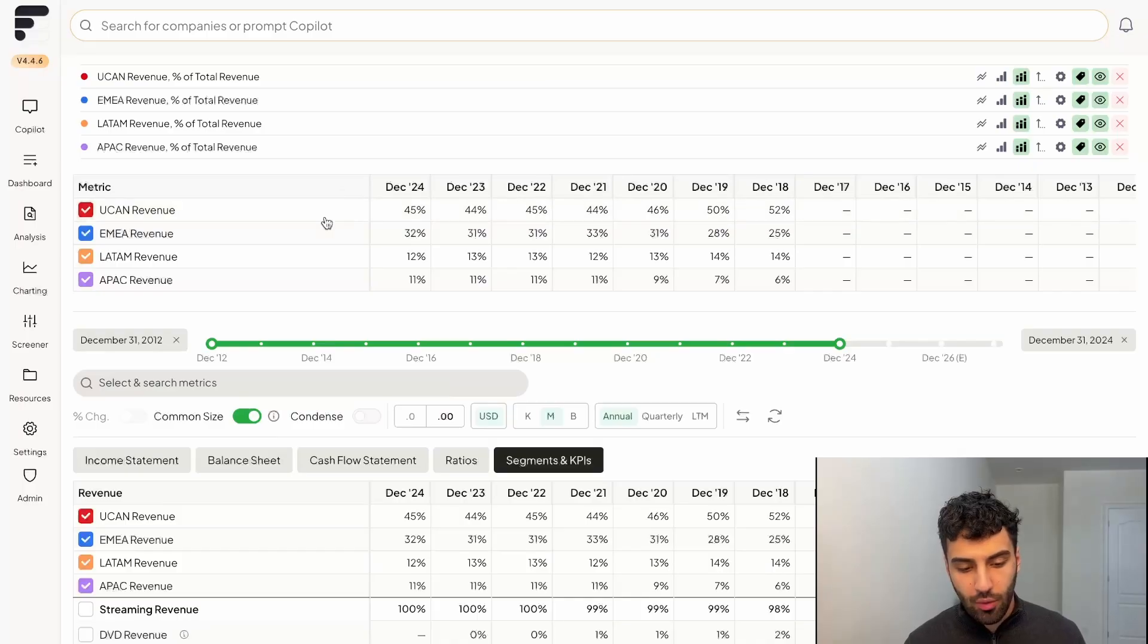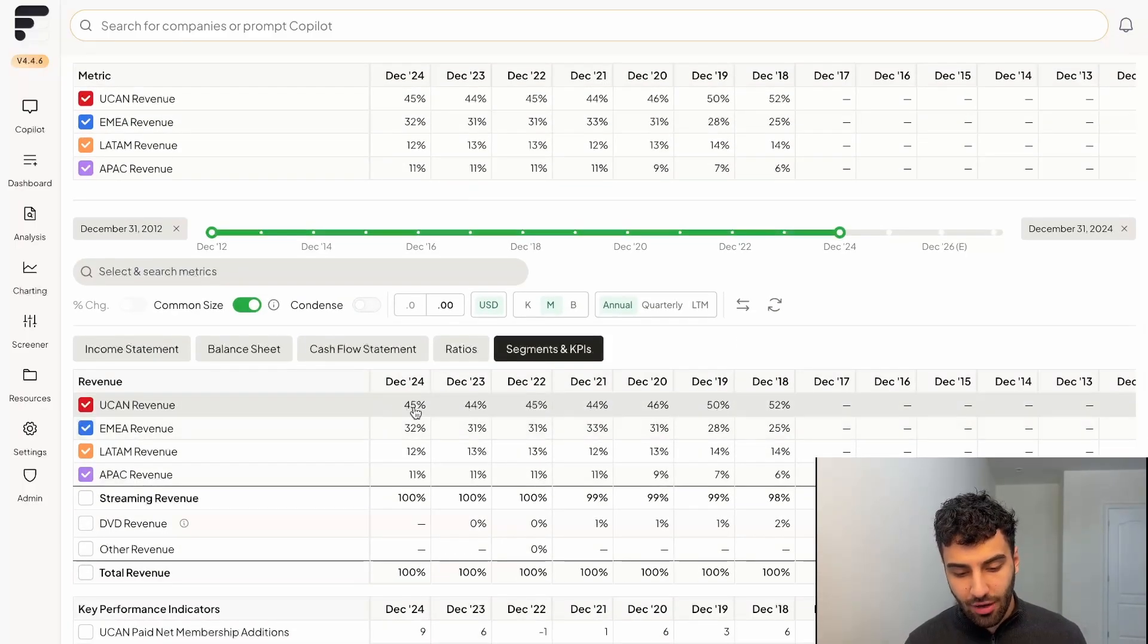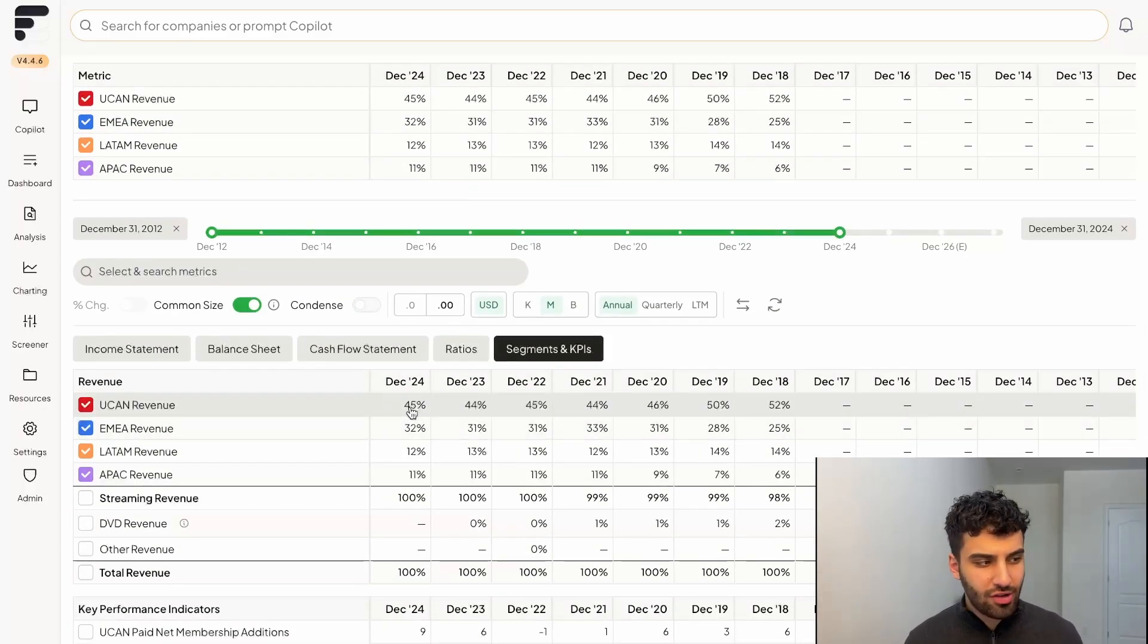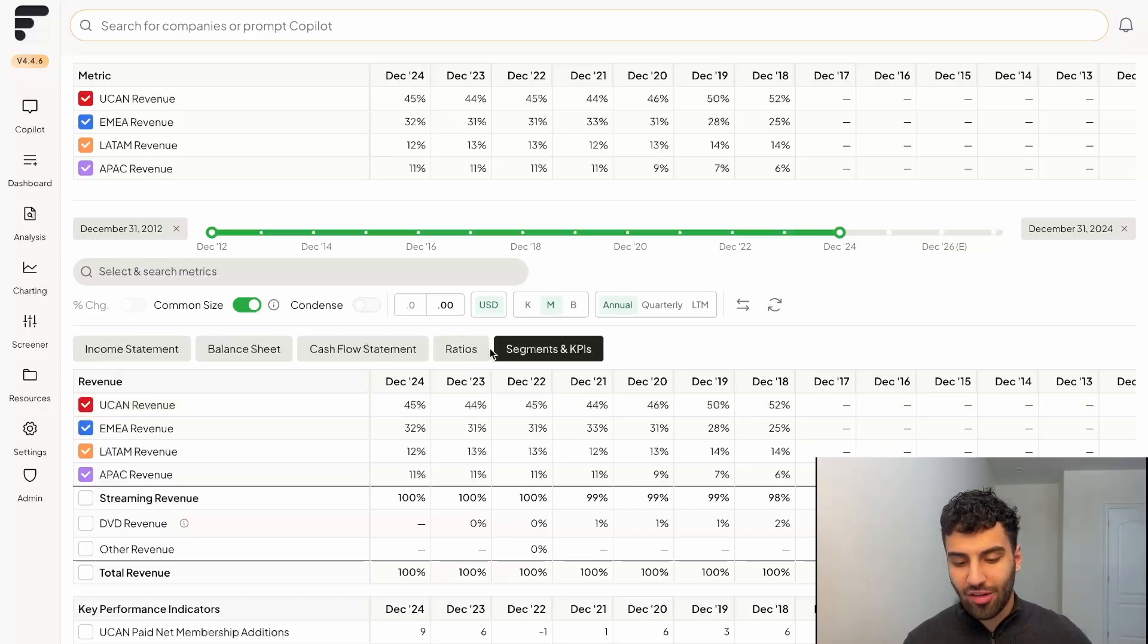What that does is it calculates that metric or that segment divided by the total row amount. So for example, it would take the United States and Canada revenue, which was I think it was 17 billion, it would divide that by the total revenue that Netflix has generated over the past 12 months.